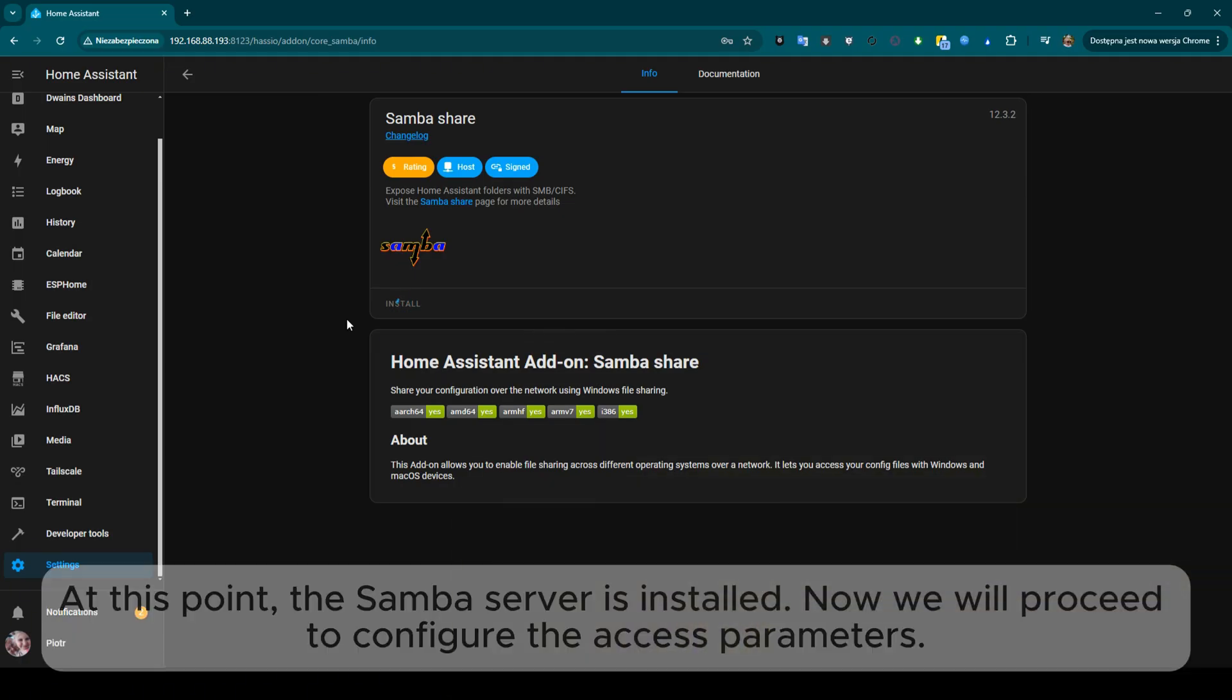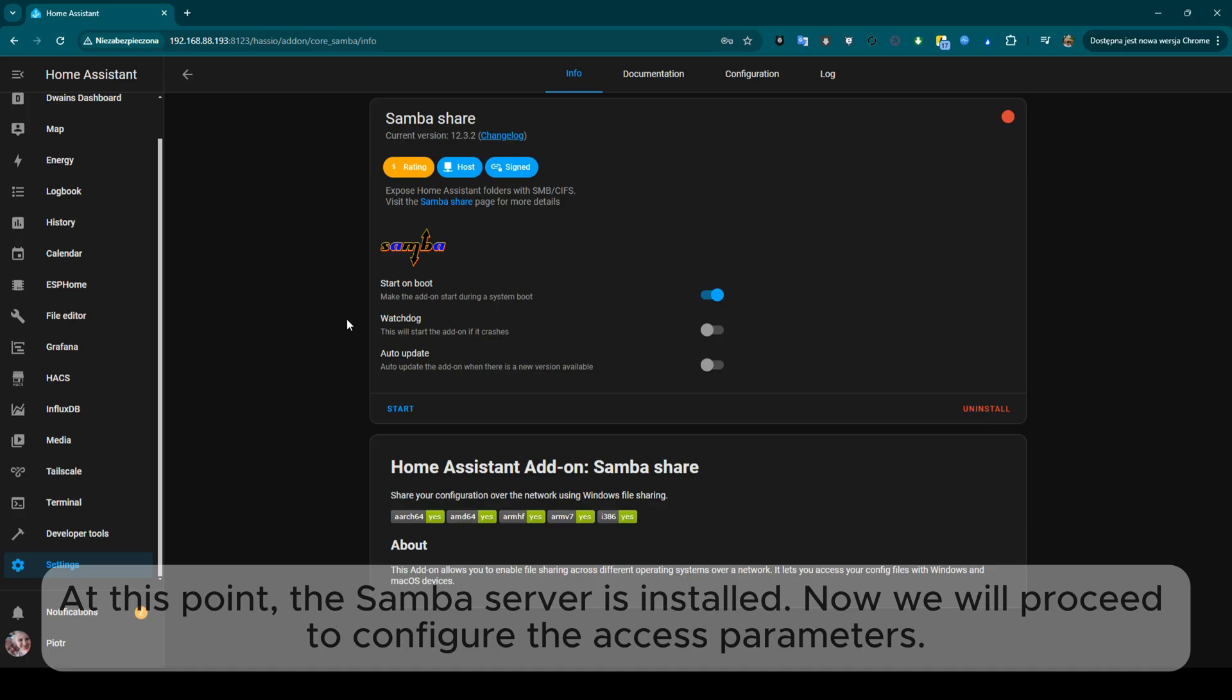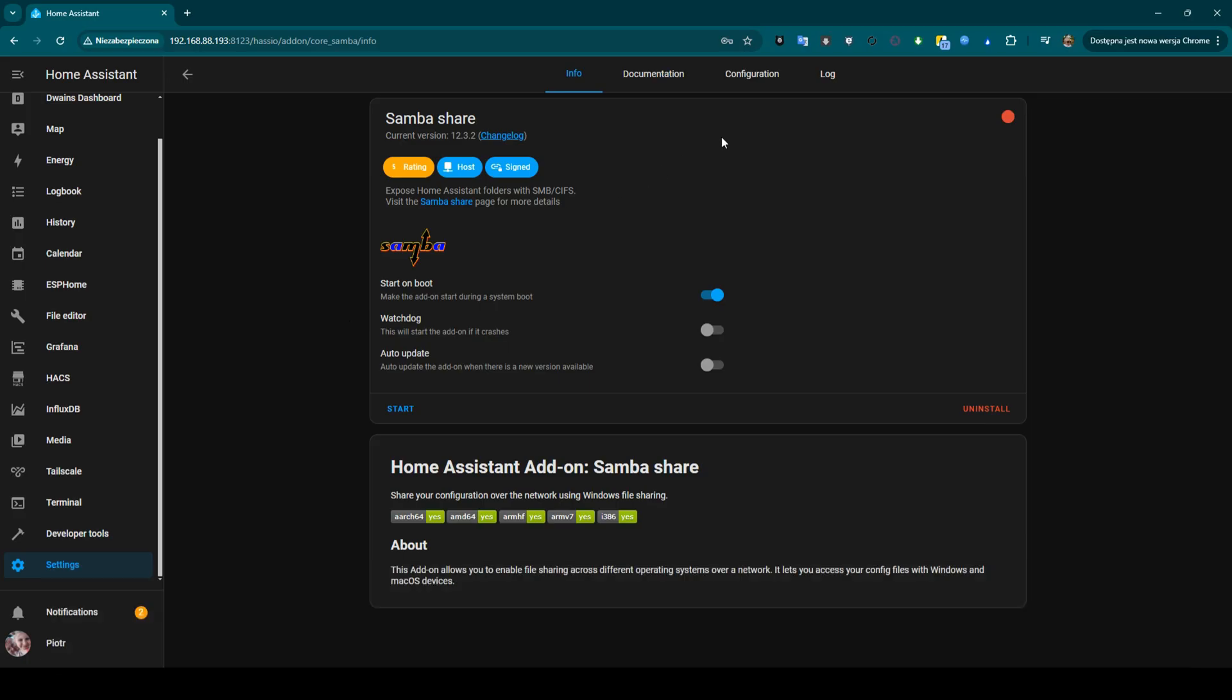At this point, the Samba server is installed. Now we will proceed to configure the access parameters.